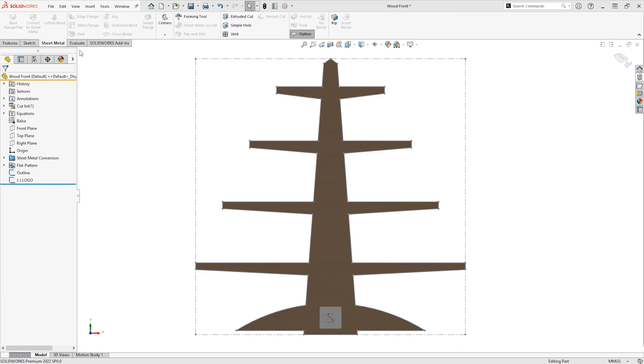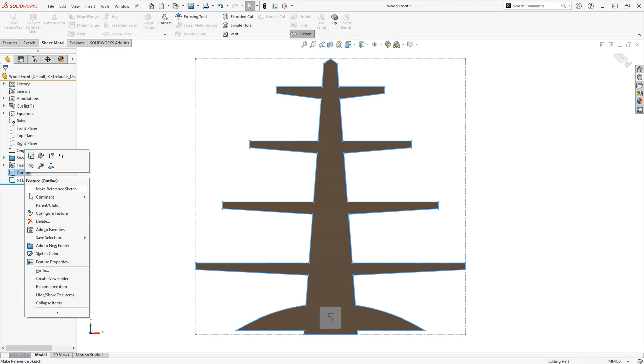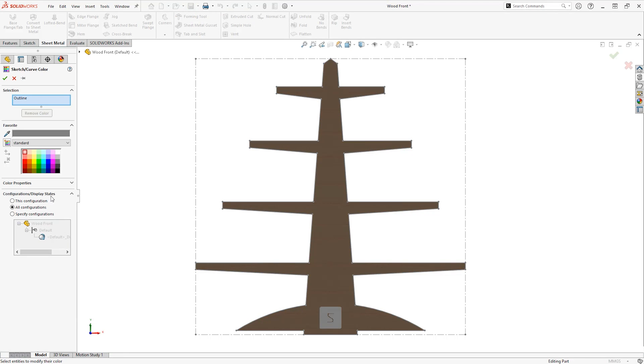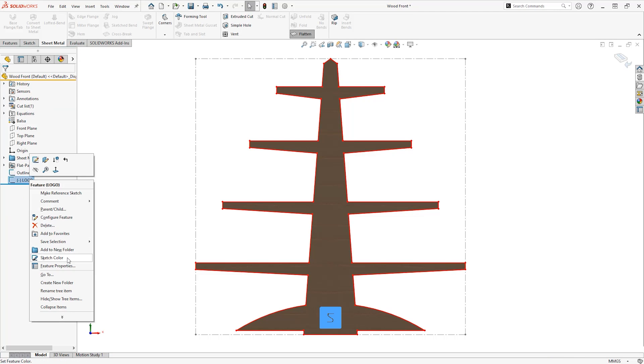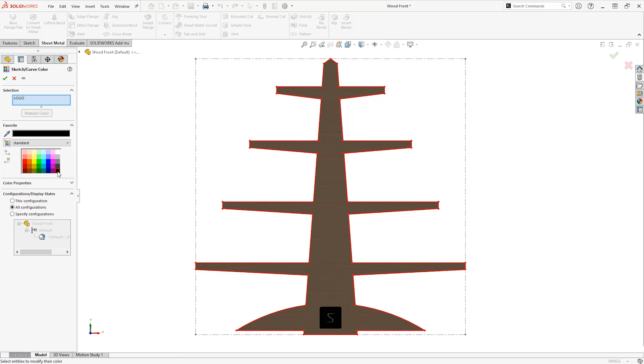It's really easy to change the colour of a sketch. Right click on the sketch in the feature manager tree, select sketch colour and choose a colour. In our case, red lines will be cut and black will be engraved.